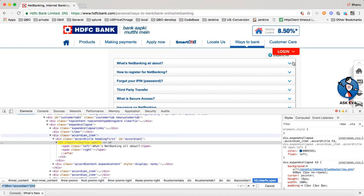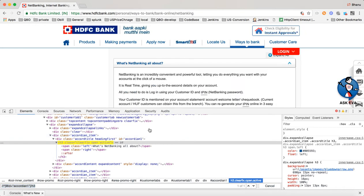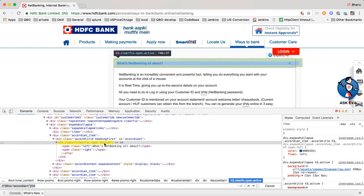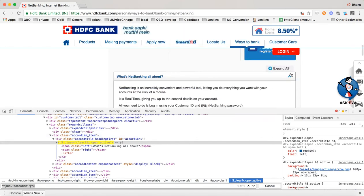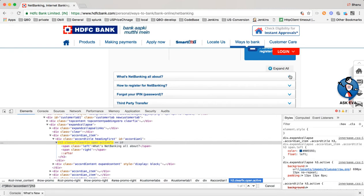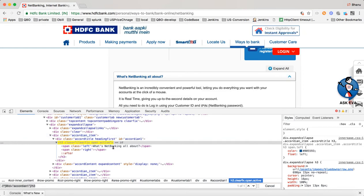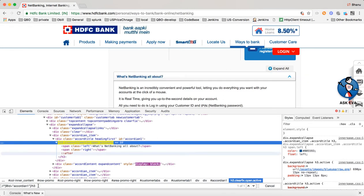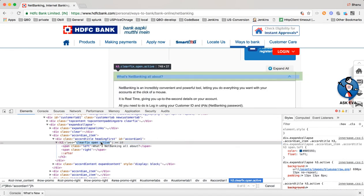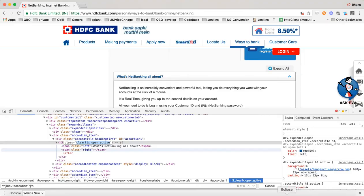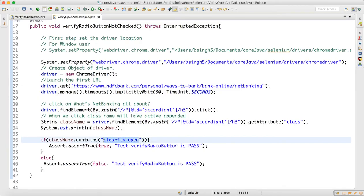We use 'clearfix open' because when collapsed it is 'clearfix open', and when opened it becomes 'clearfix open active'. So you can see in the browser — when collapsed it shows 'clearfix open'; when expanded, 'active' gets added. We then get the class name 'clearfix open active' and verify it contains that value, returning true or false accordingly.